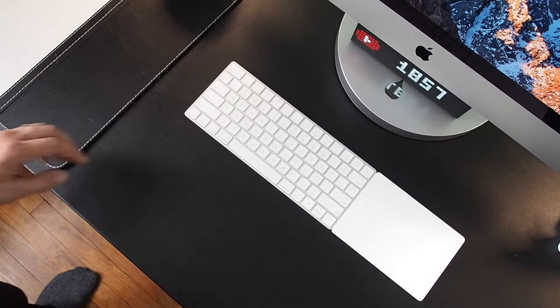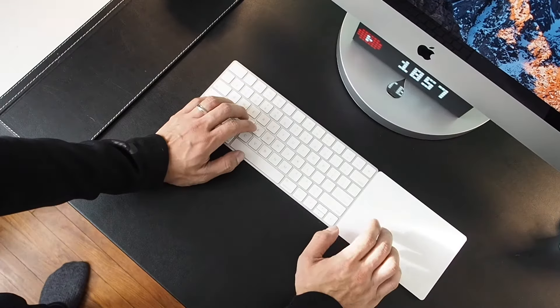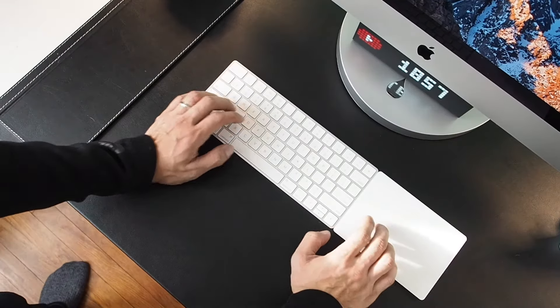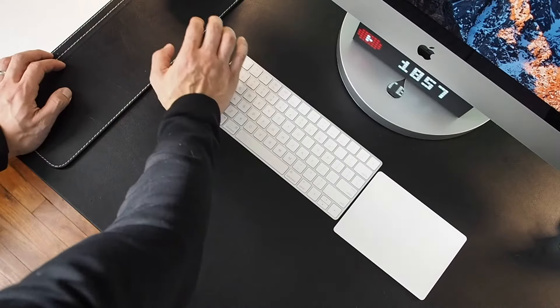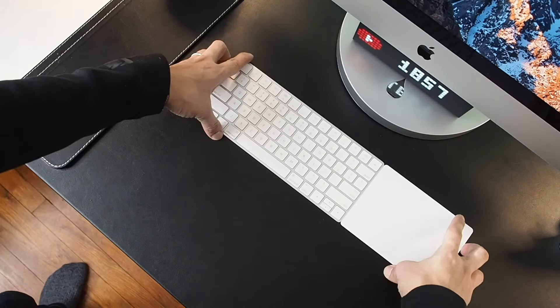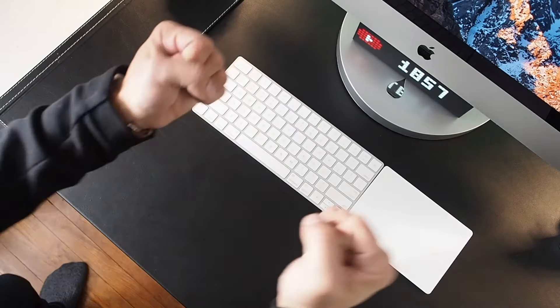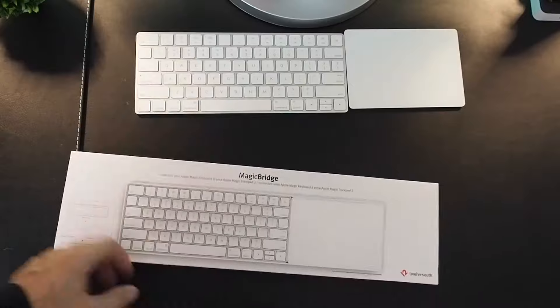There's nothing cleaner than only having my keyboard and trackpad on my desk. Except for when I accidentally bump it apart and it ruins my day. Enter the MagicBridge from 12 South.